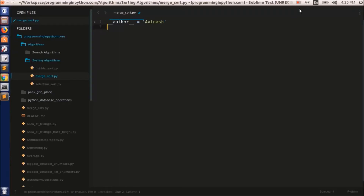Hello everyone, welcome back to programming in python.com. Here in this video, I am going to tell you about one more sorting technique, that is Merge Sort. In the previous two sorting techniques, we saw Bubble Sort and Selection Sort. Here we are going to see about Merge Sort.